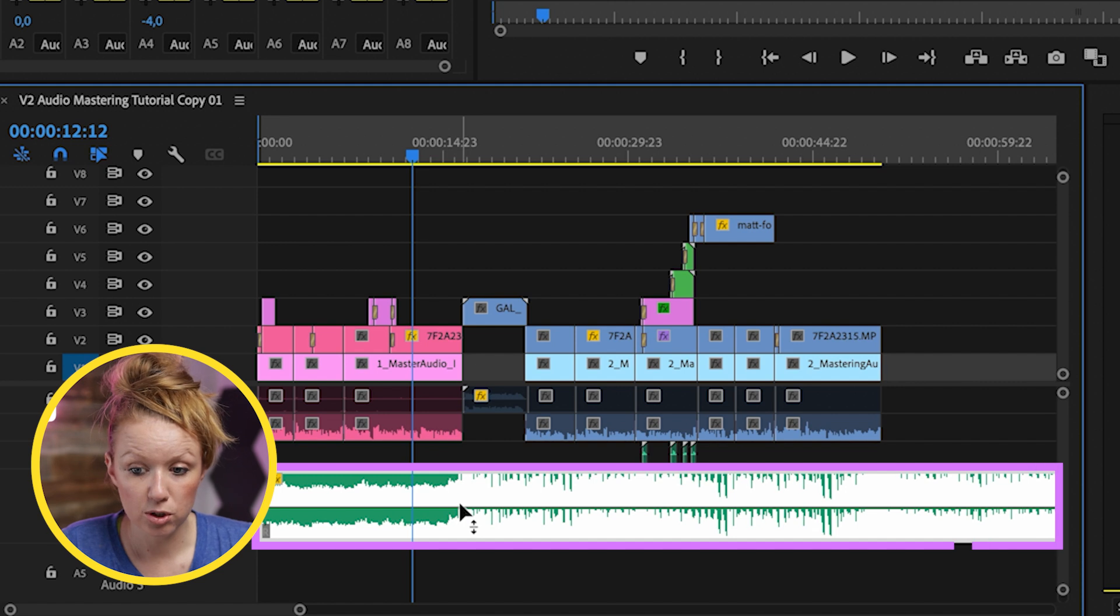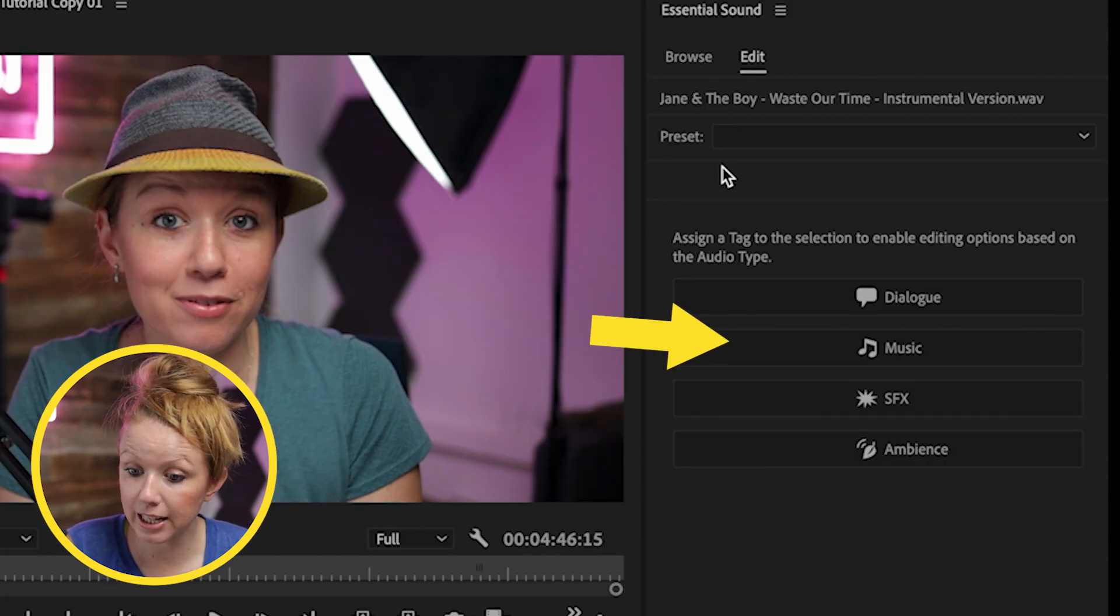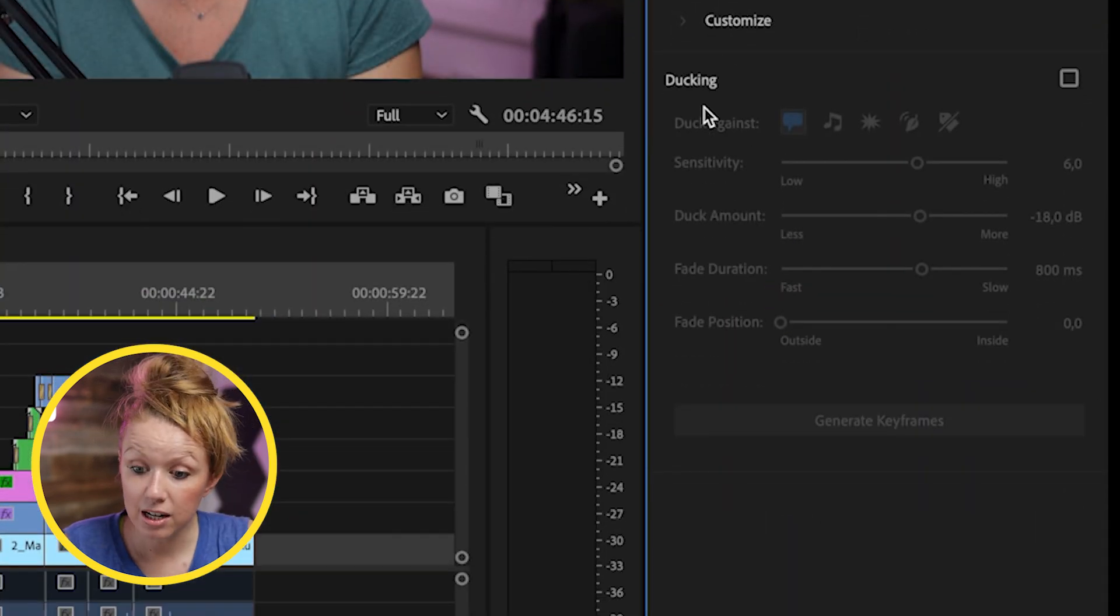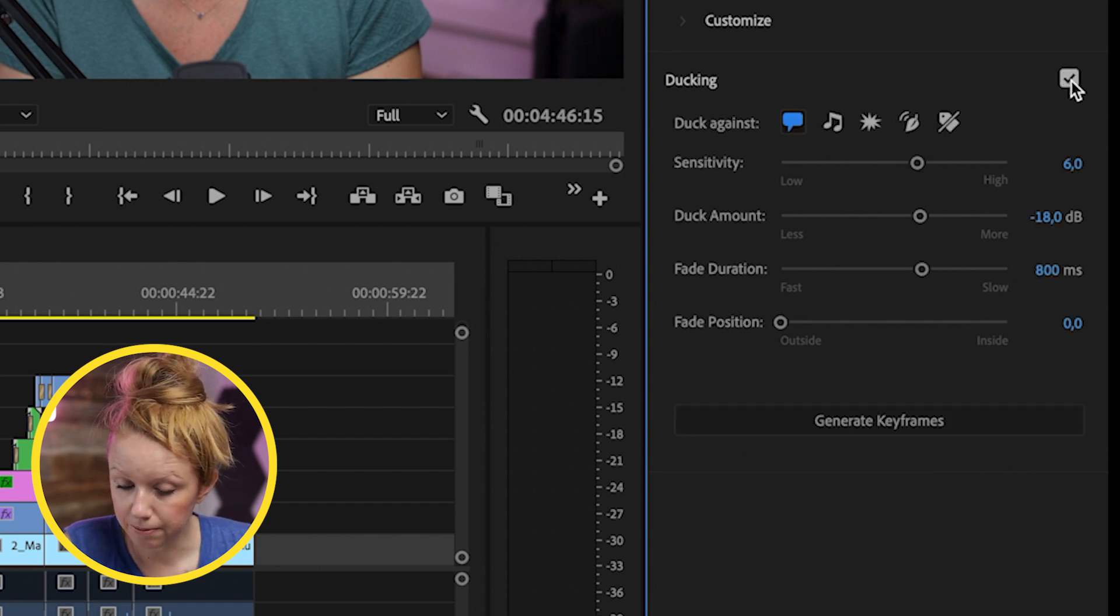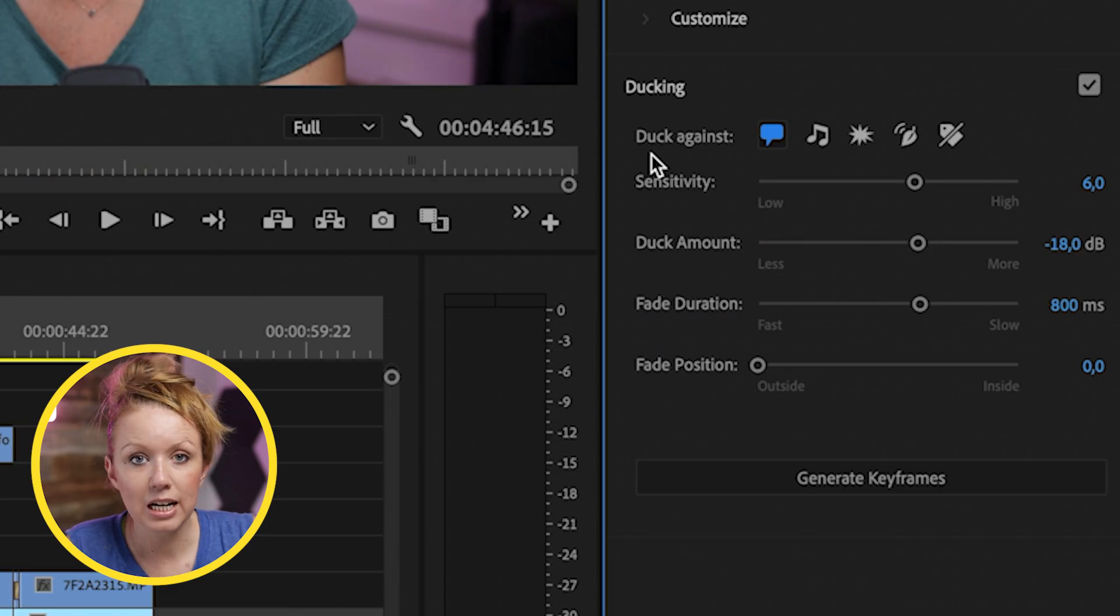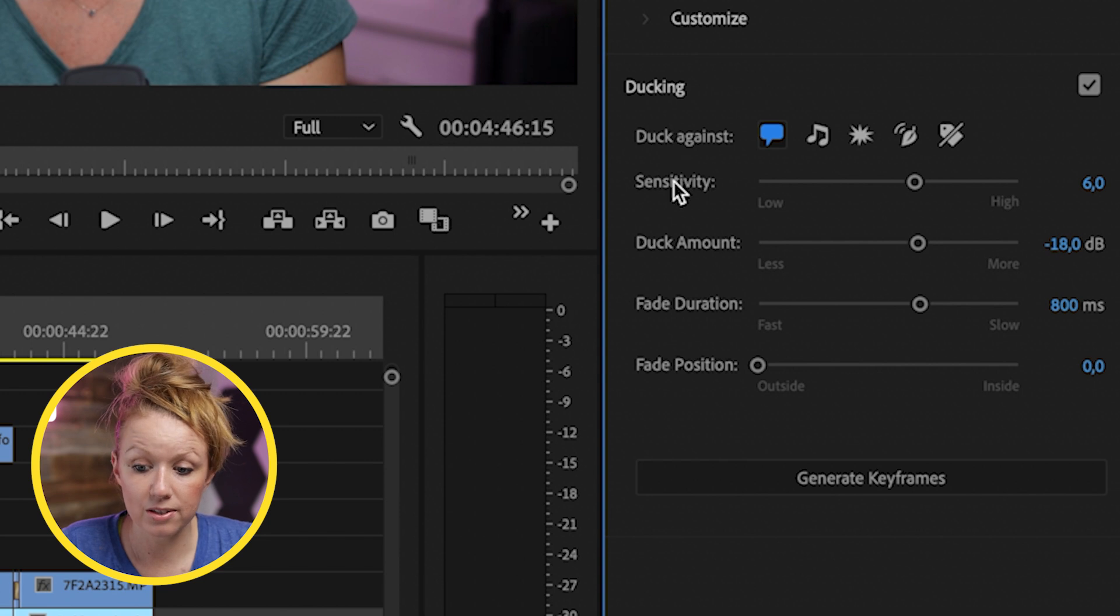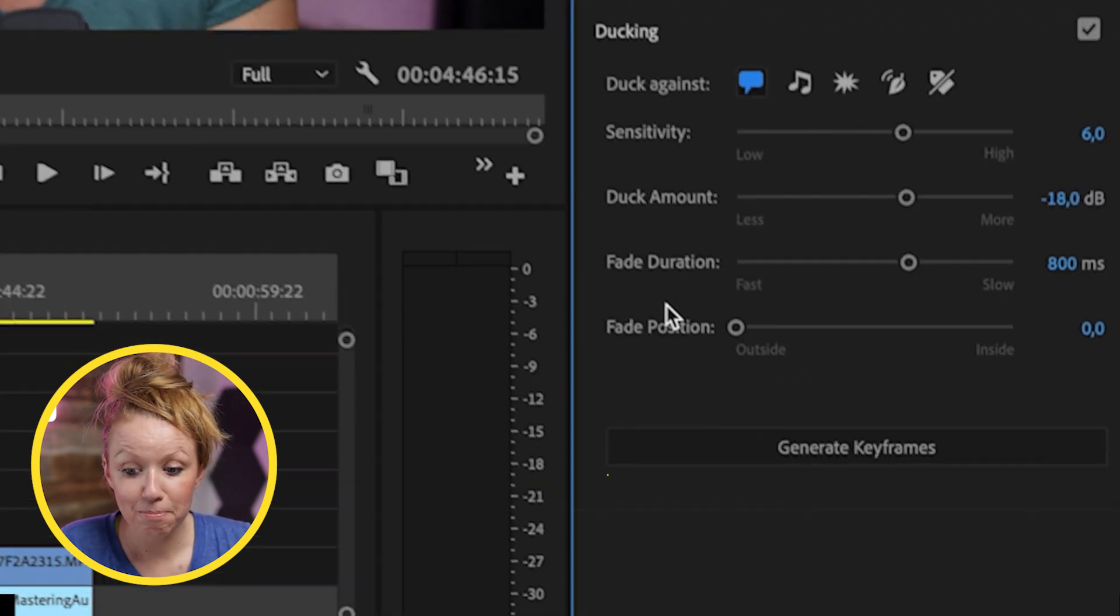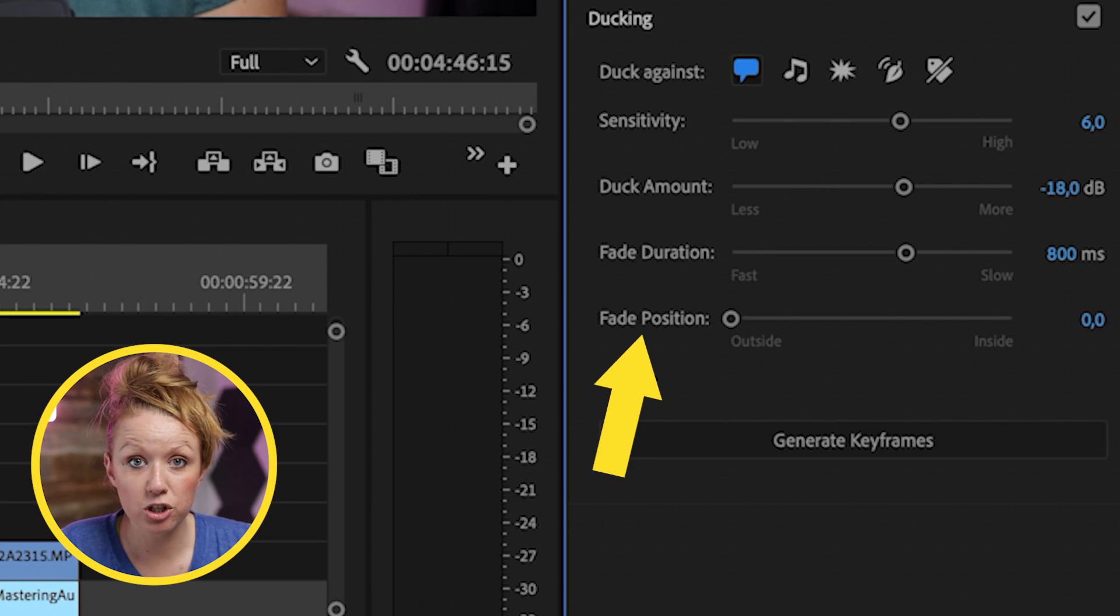Now we can select the music track, go up to essential sound and label it as music. And now here is where the ducking section is. Select ducking and make sure you have the little chat bubble selected. This means that we're going to duck against the audio clips. So the ducking was already here in previous versions, the sensitivity, the duck amount, the fade duration. But now there's fade position which will allow you to change where you want the fade to begin.